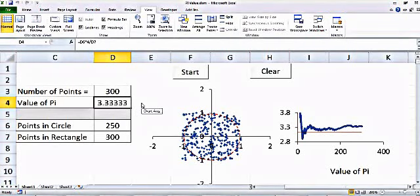Hi everyone. In this tutorial I will talk about animation in an Excel worksheet and how to calculate the value of pi using the Monte Carlo approach. Here is the program which is already set up. I will show you how to make this sheet, but right now I wanted to show how it works.